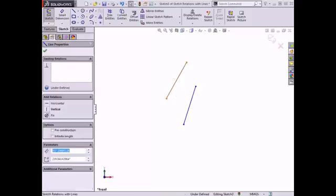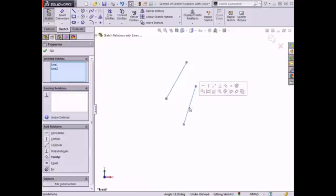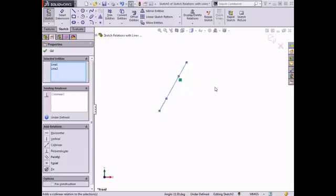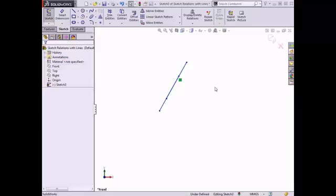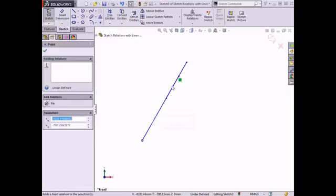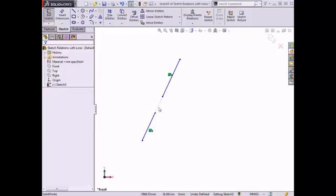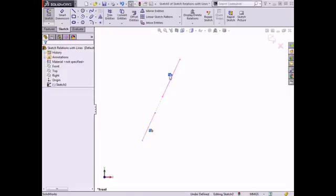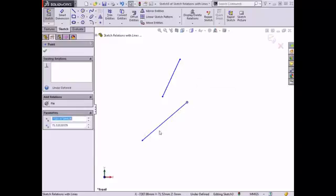To add this relation, I'll select both lines and click Make Collinear from the Context toolbar. The lines now overlap and exist along the same axis. I'll drag the endpoints of one of the lines downward to separate them, and a dashed line appears in the Graphics area to show that these two lines maintain a collinear relation. I'll delete the relation and drag the endpoints of the line to move it out of its current position.